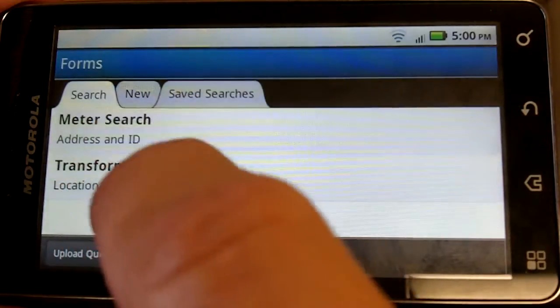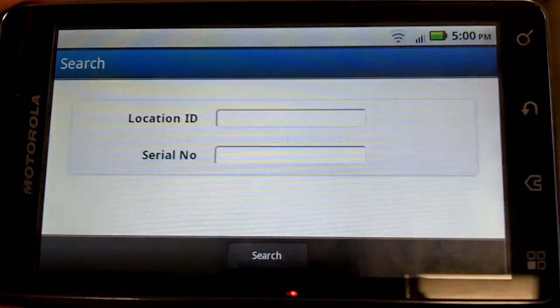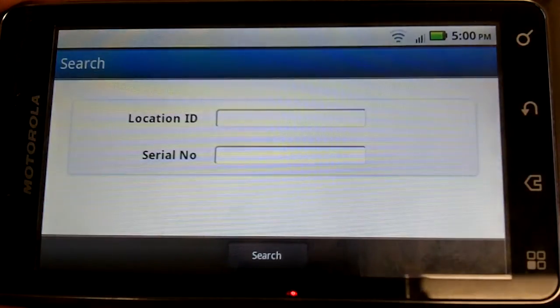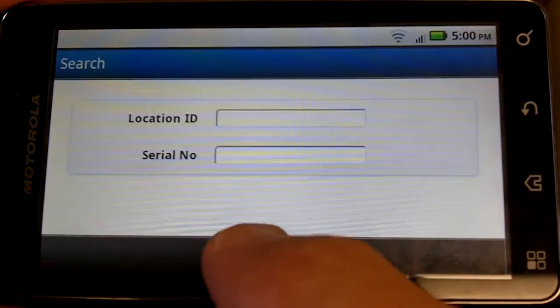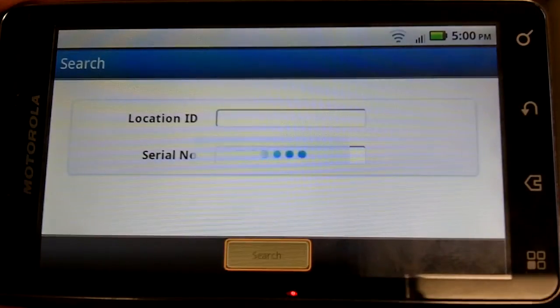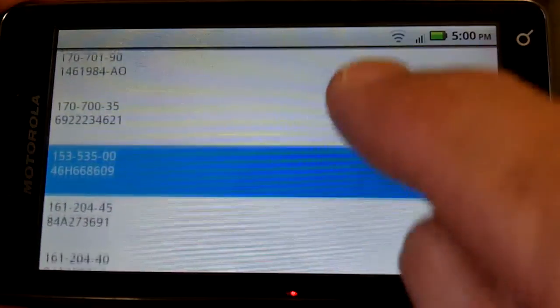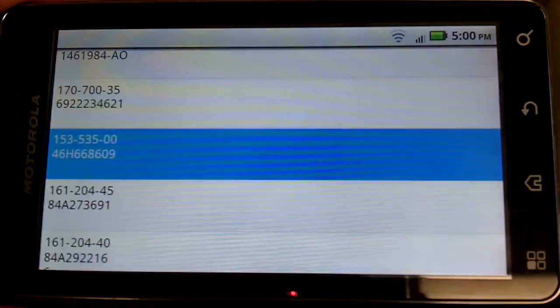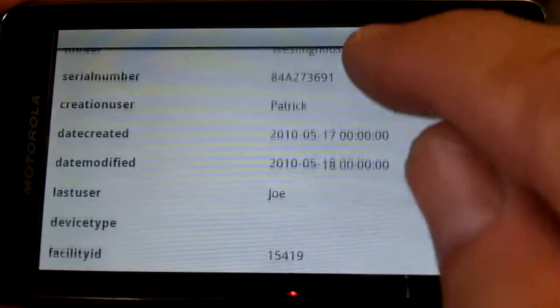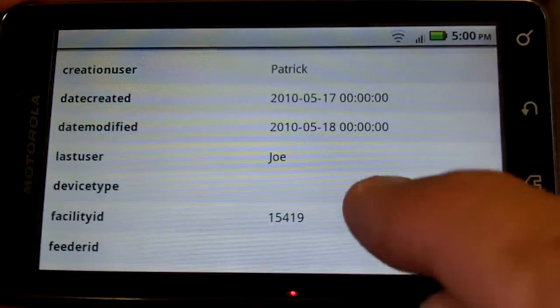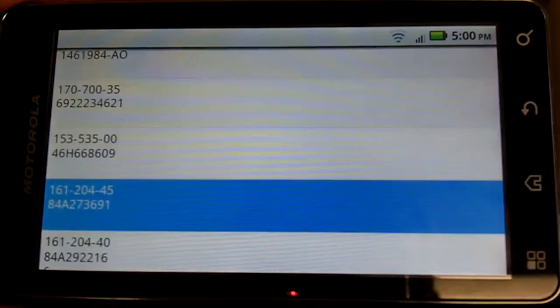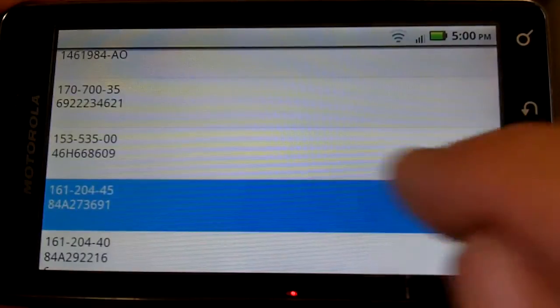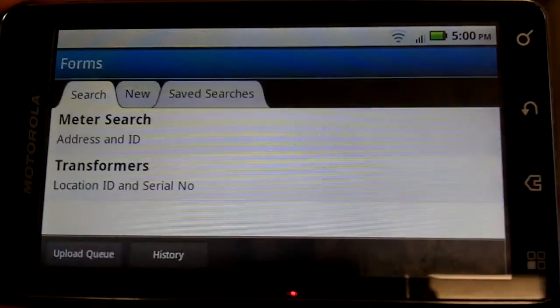We have transformer meter search. Searches are created by the system administrator, which we'll show in a moment, so that prompts come up that best fit how the end user needs to use the application. Here we have searching and identifying.